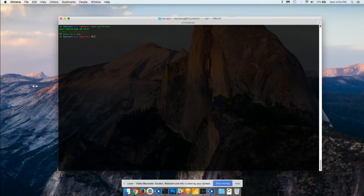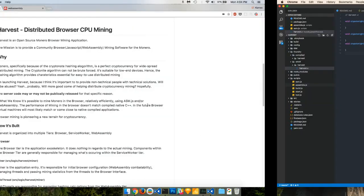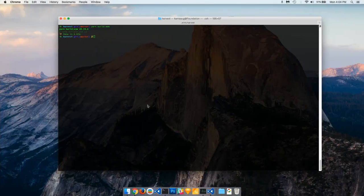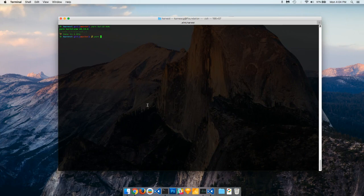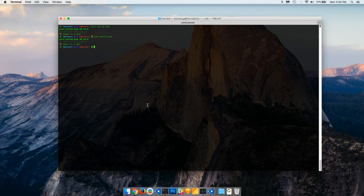I'm going to quickly hop over to the terminal. We're going to do yarn build asm. Actually, let's do assembly first. And what this will do, this requires some local dependencies, so you're not going to be able to do this right away unless you install a few things. I'm going to go over that.